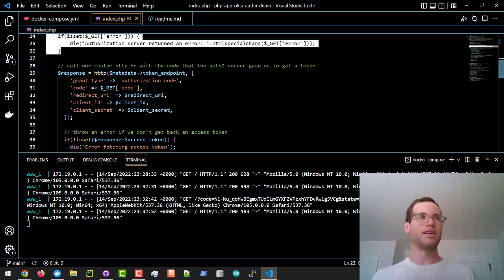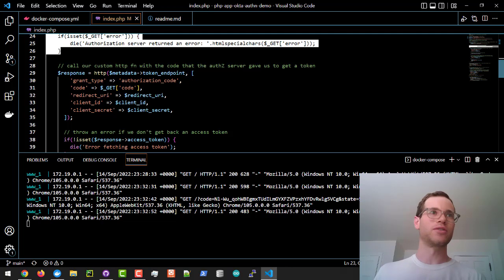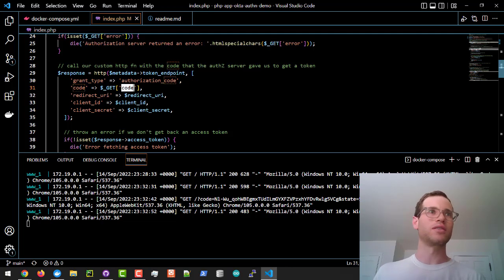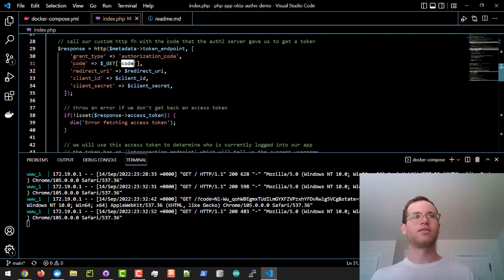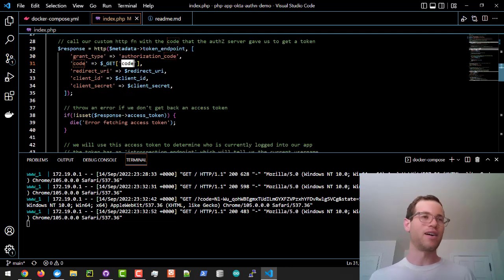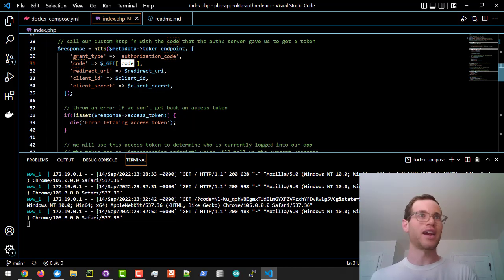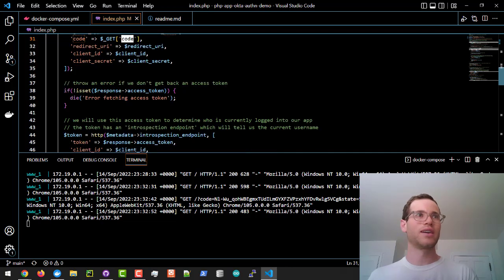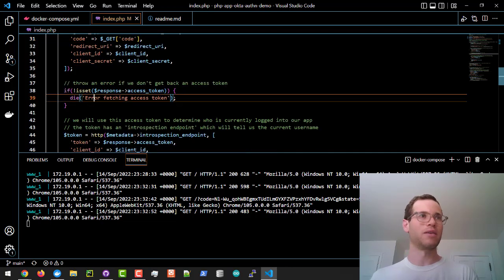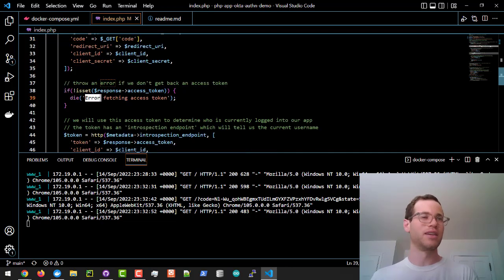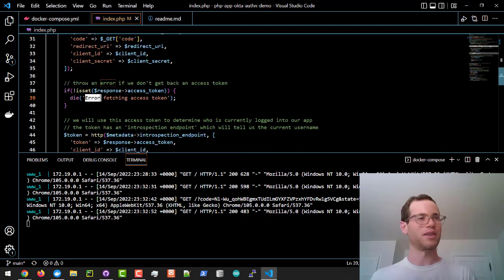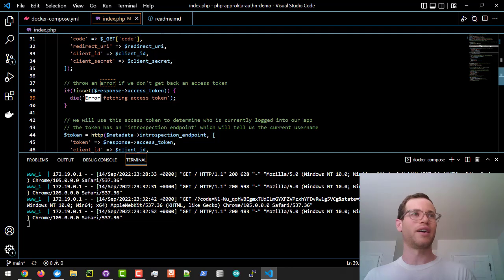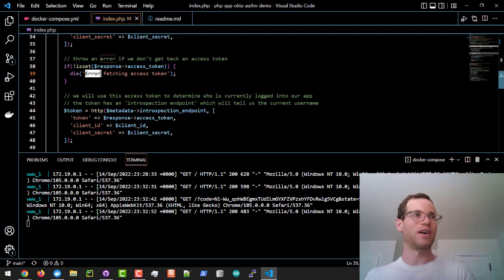And see if we can get an access token from this code. If there's an error getting that access token, then we'll know something's up. But if not, then we can use that access token that comes from Okta to determine things.